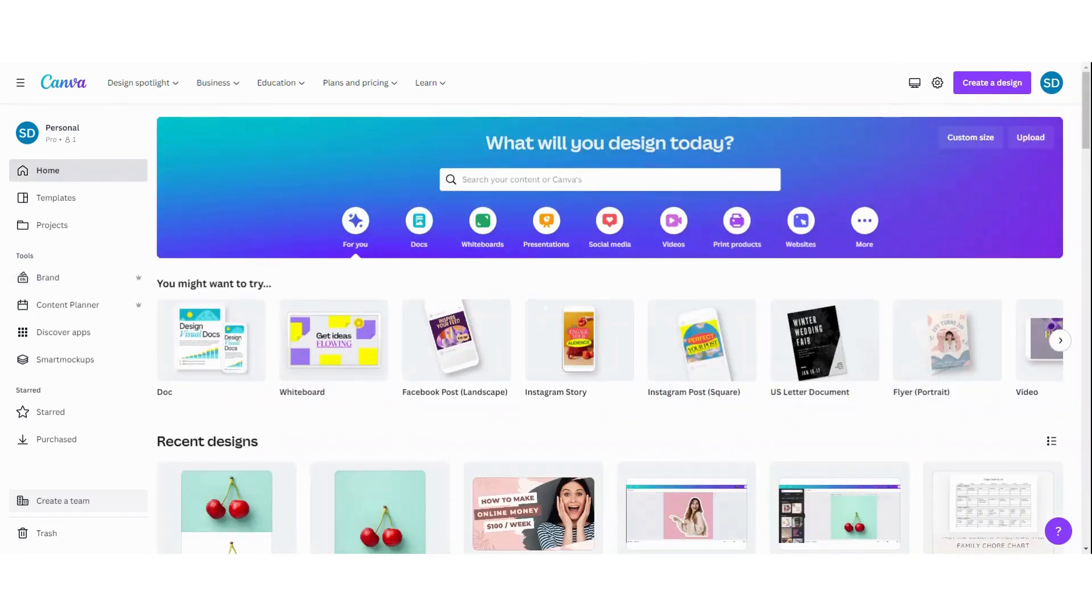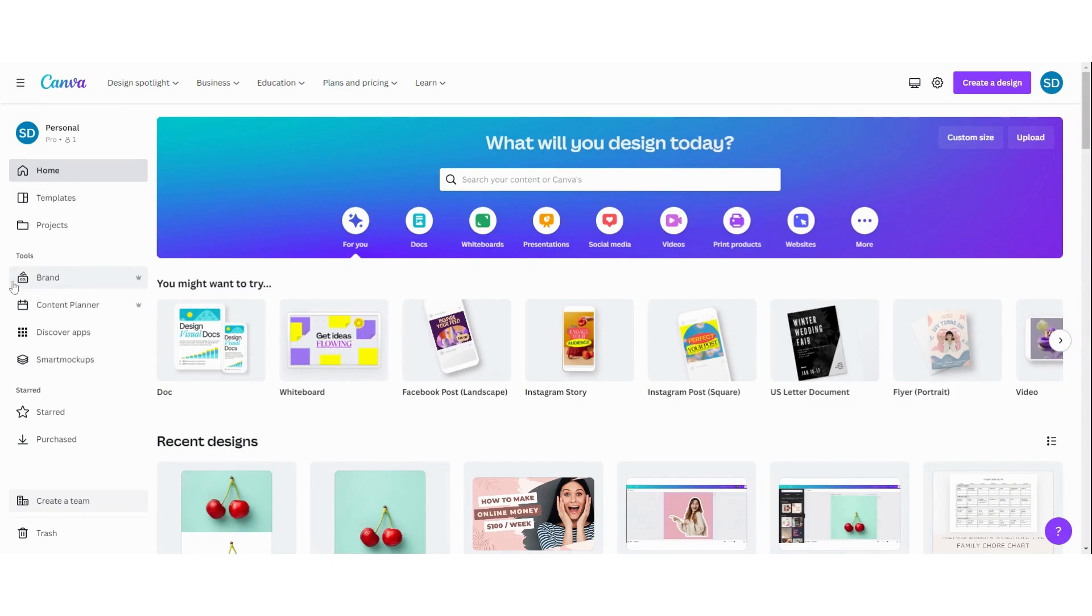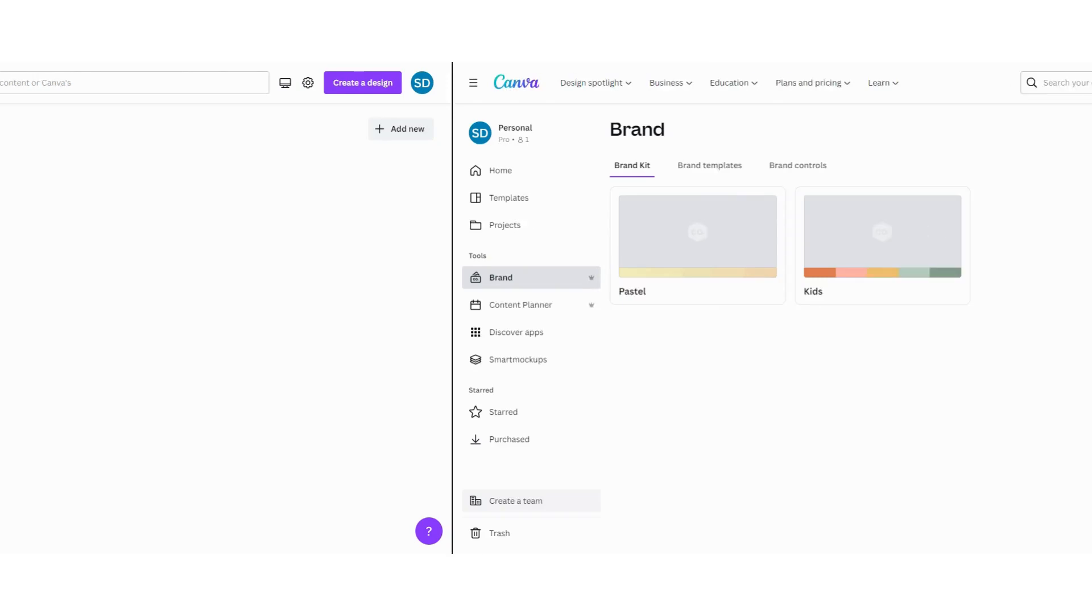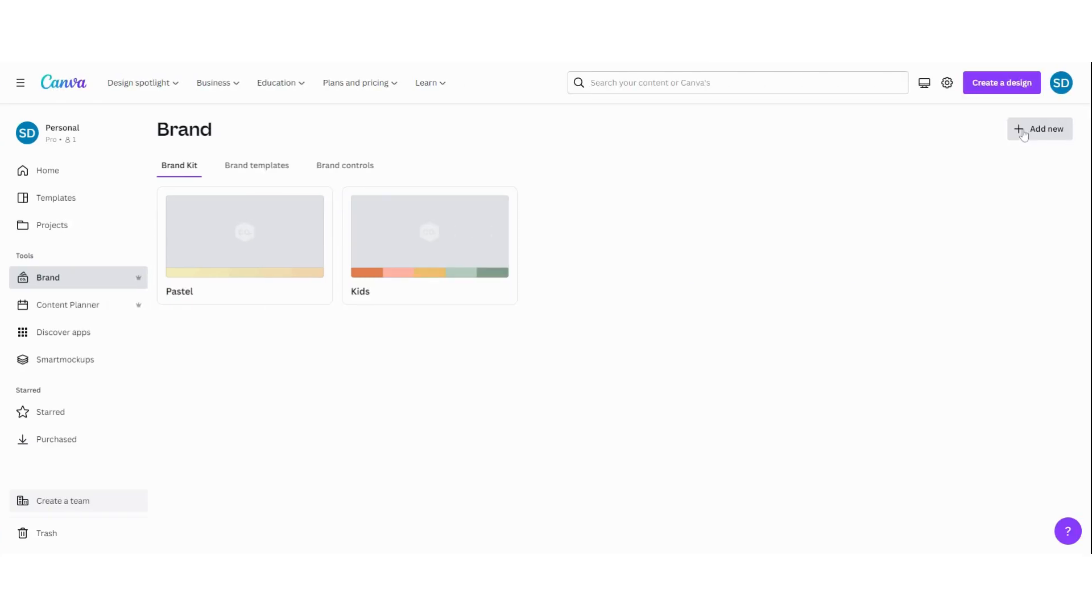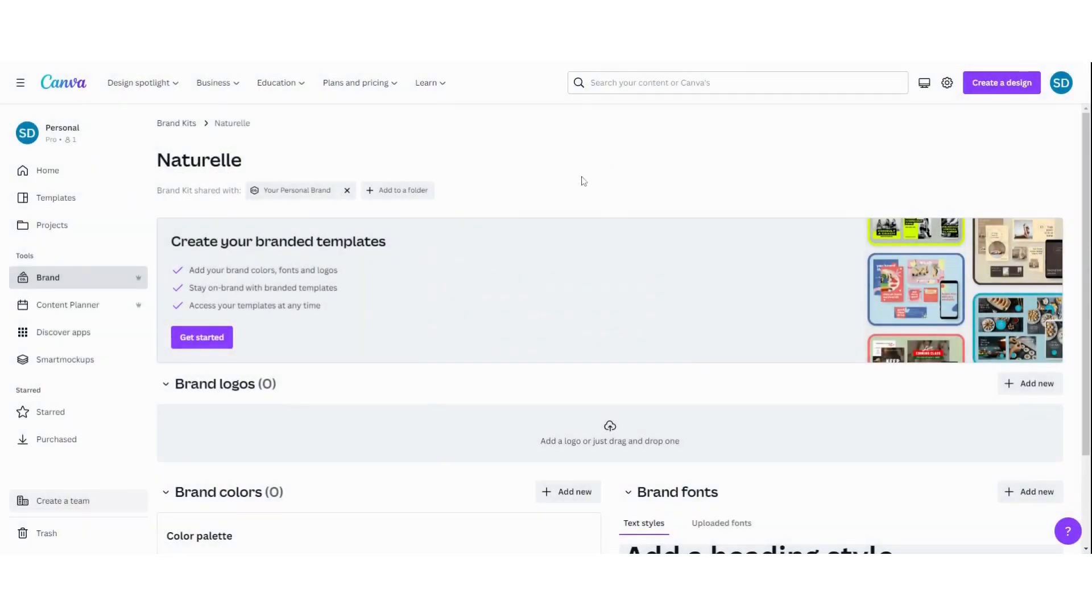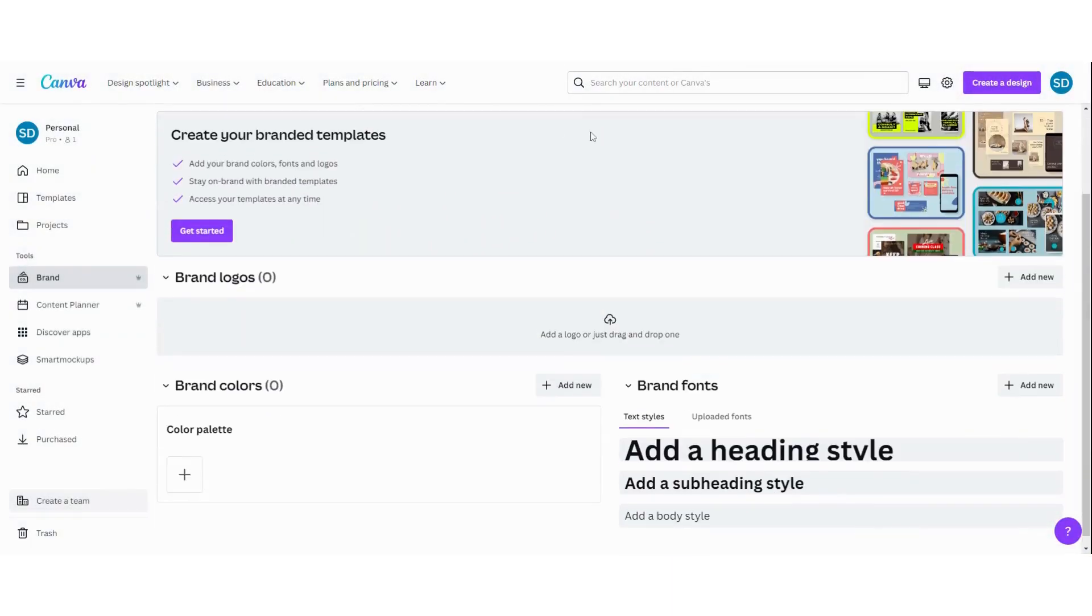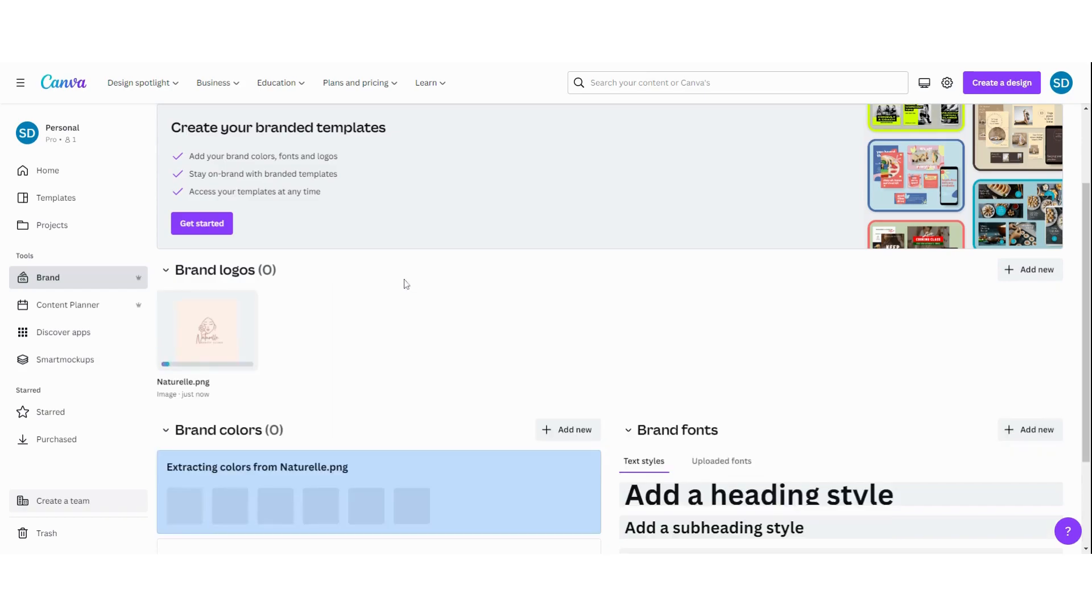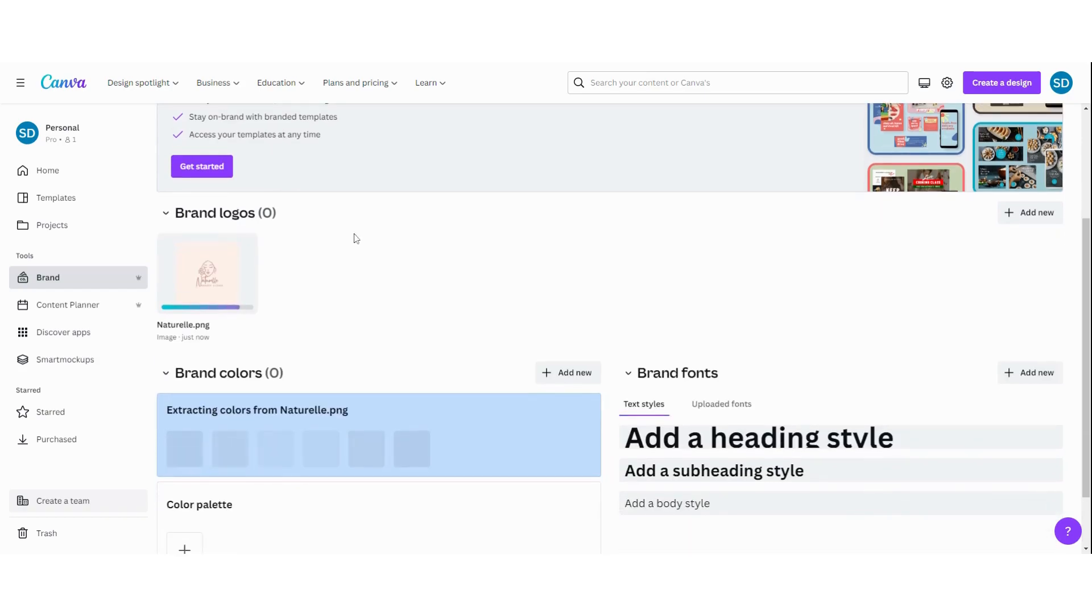Okay, let's start with making a brand kit in Canva. You do that by going to the home page and here by tools you can see brand. Click on it and then you're going to add a new one. So click on add new, new brand kit and then you are going to name it and create. Here you can see all the different things. First of all you want to upload your brand logo. You can do that by clicking here and then you can choose the logo. Now it's uploading.